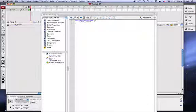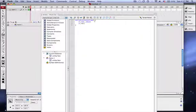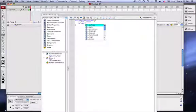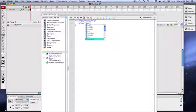So then I'll do y equals _root._ymouse. And this does the same thing for the y position of the mouse.